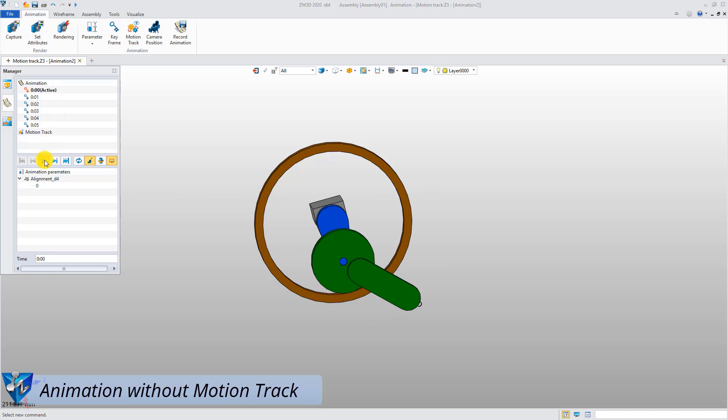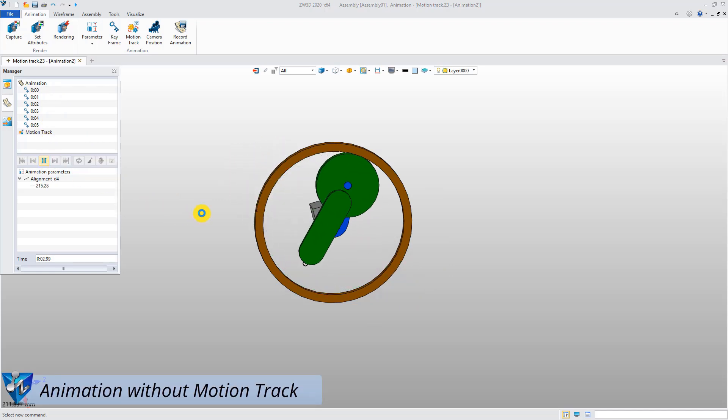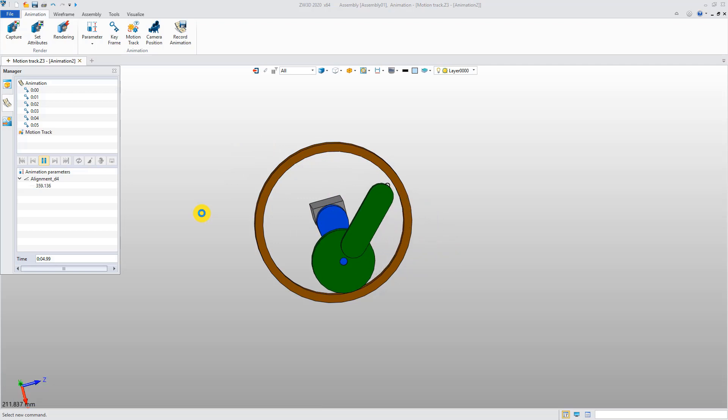Here is the animation without a motion track. Now, let's create a motion track.